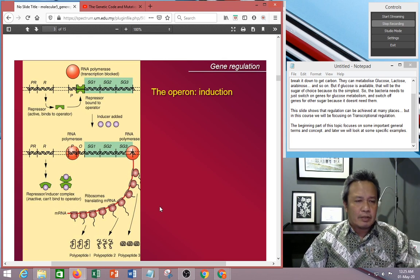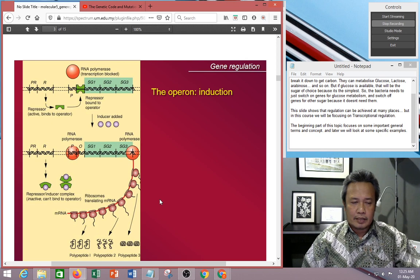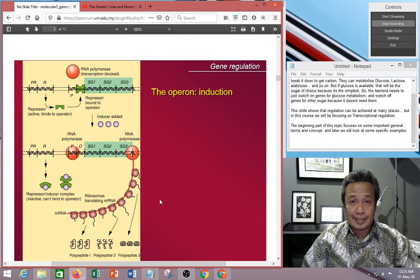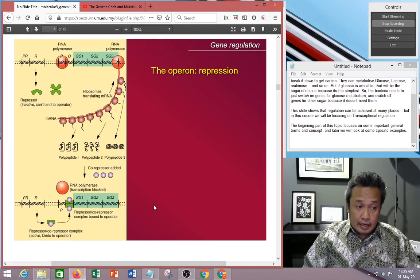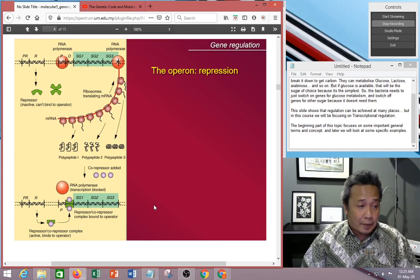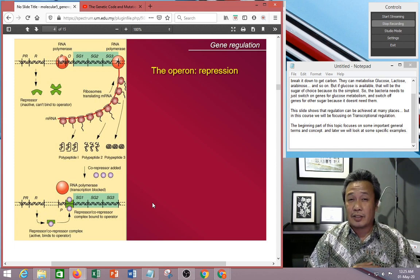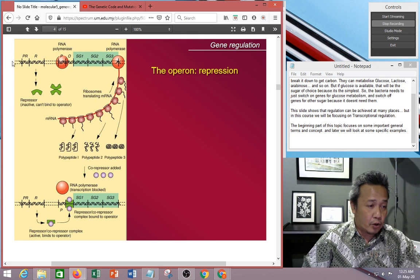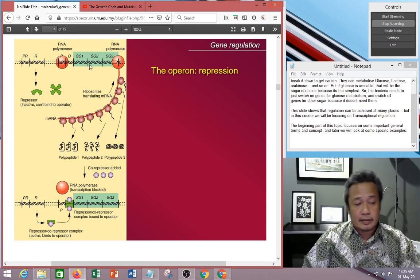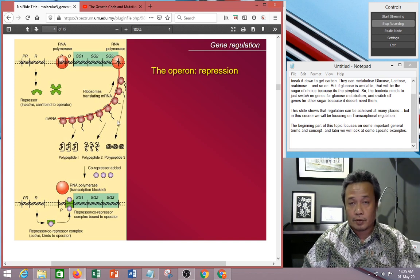Looking at this, you know that this is prokaryotic transcription and translation because the two processes are coupled. An example of operon in repression: repression means the system is normally on, but if you don't want it, you switch it off. Polymerase transcribes mRNA and coupling of transcription and translation occurs, meaning all the gene products are being produced.